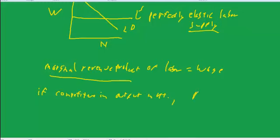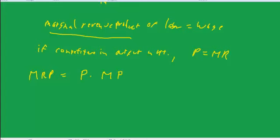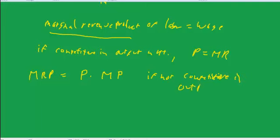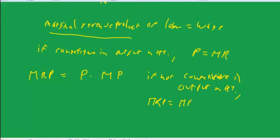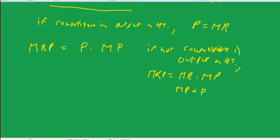Then price equals marginal revenue and that makes things a little bit simpler because then marginal revenue product is equal to price times marginal product. Otherwise, if not competitive in the output market, then we would do marginal revenue product equals marginal revenue times marginal product, and marginal revenue is less than price if it's not competitive. So marginal revenue product would not be as high as it would in this instance, but let's focus on this one.